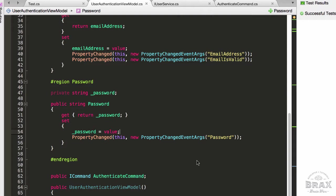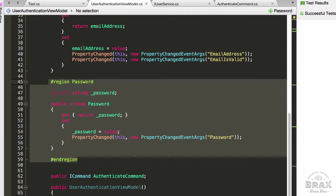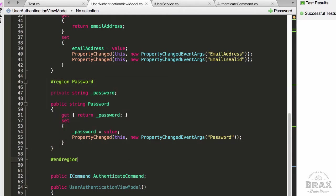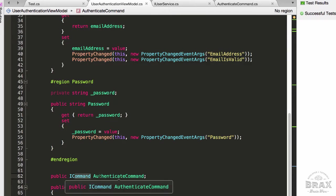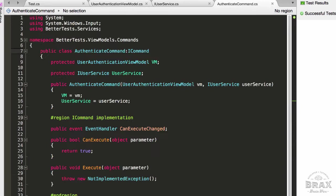Since our last video, I've added a few things to our codebase. To our user authentication view model, I've added a new property called password. I've also created a property for our authenticate command, which needs to be a get and set property. Otherwise, our Xamarin.Forms bindings will not work. Our authenticate command will be an instance of this authenticate command class that implements the ICommand interface.